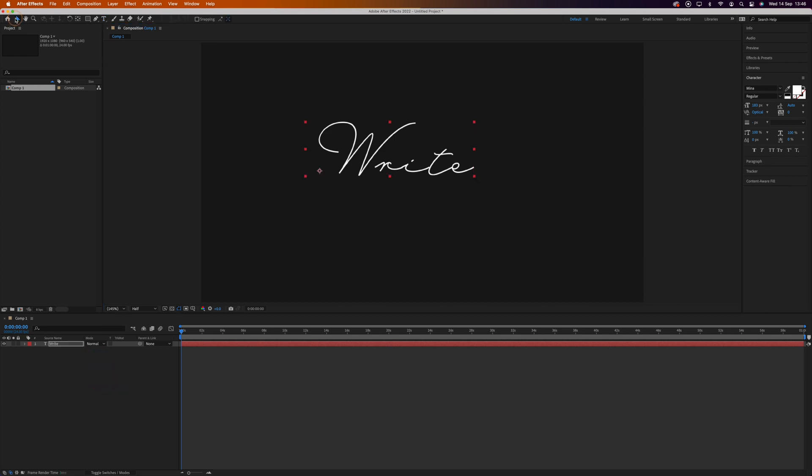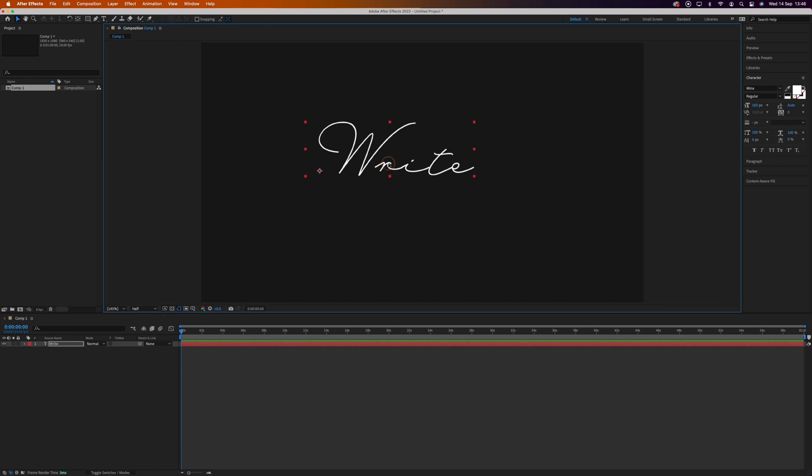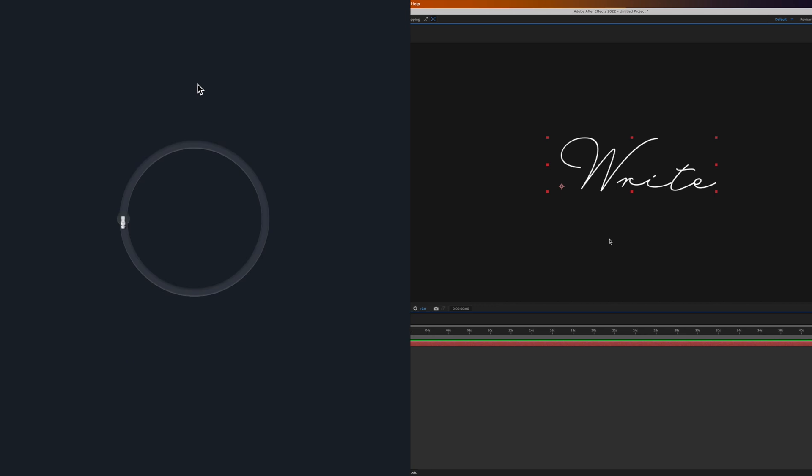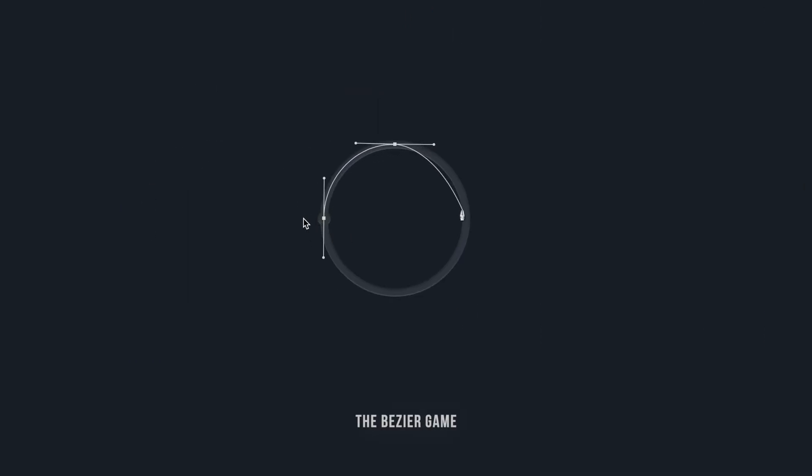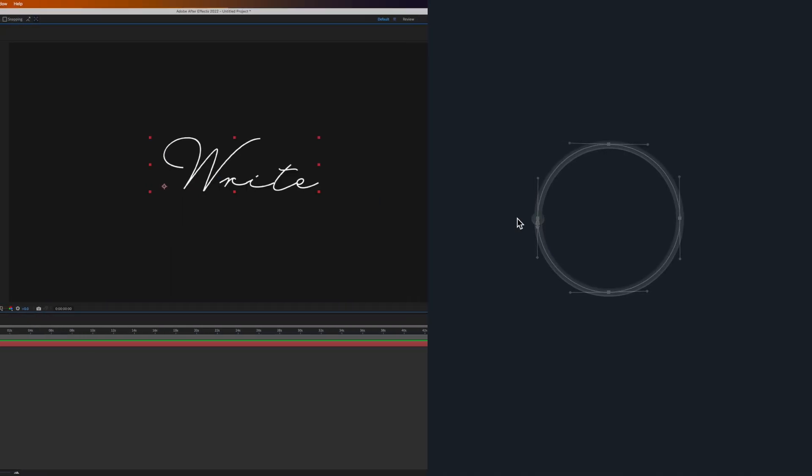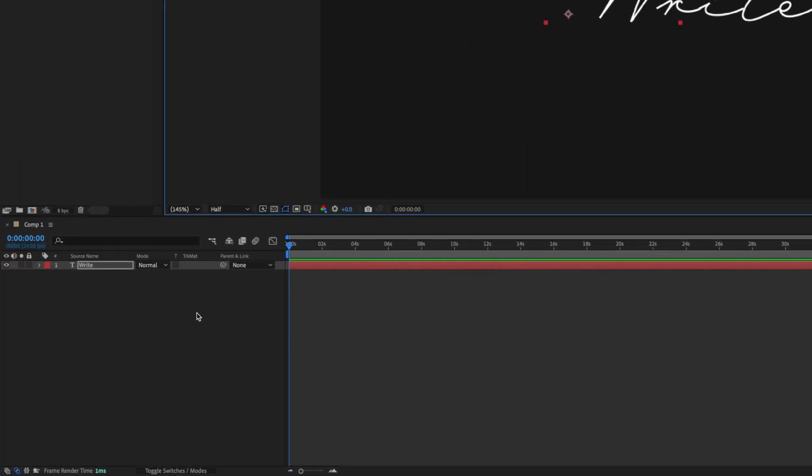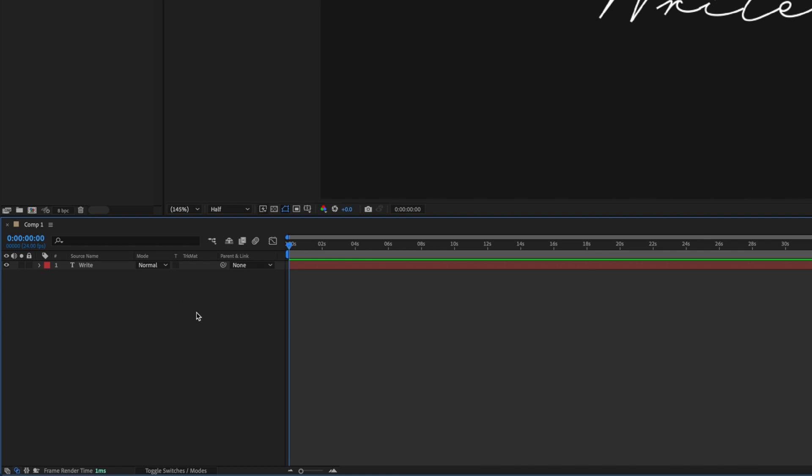Now we need to trace over the text with the pen tool. If like me you're not great with the pen tool, there's an awesome little game called the Bezier Game which is designed to help you get better. I'll leave a link in the description. We'll make sure our text layer isn't selected by clicking away from it in the layers panel, then we'll grab the pen tool and set the fill to none.